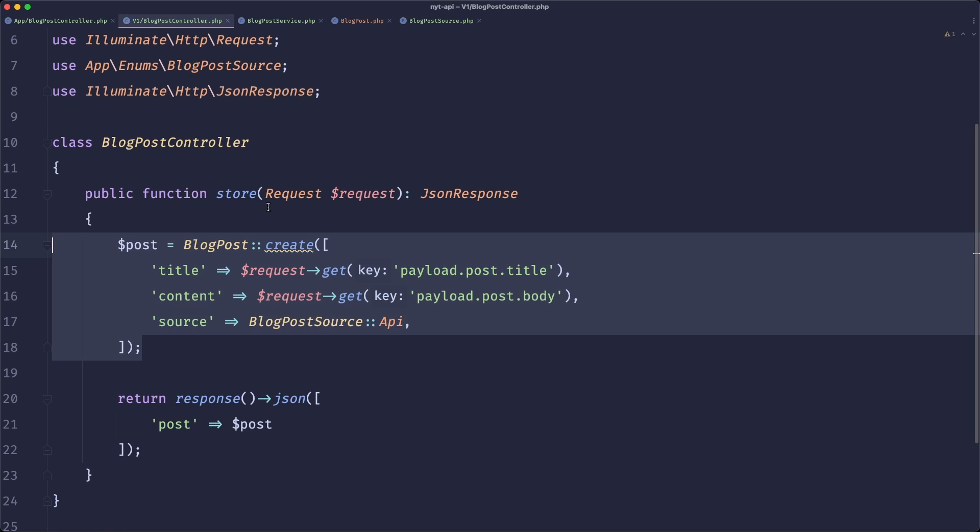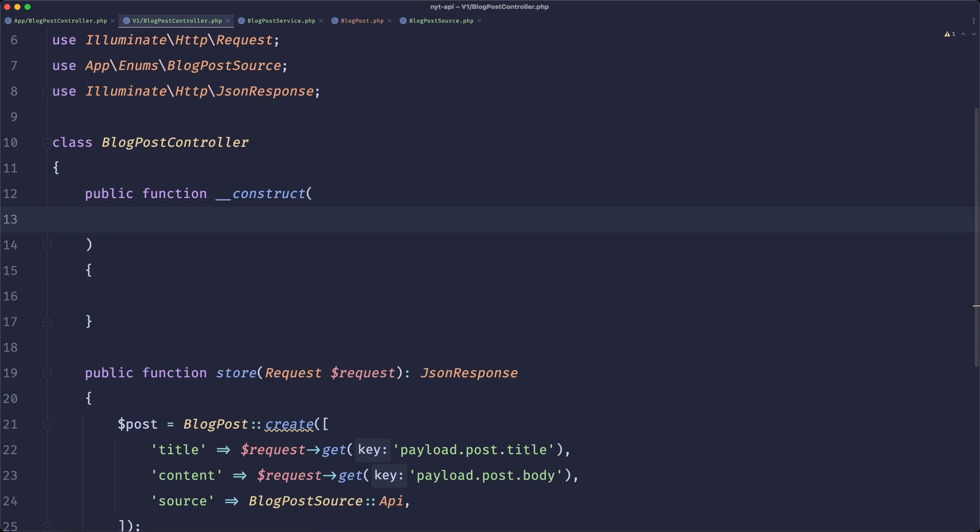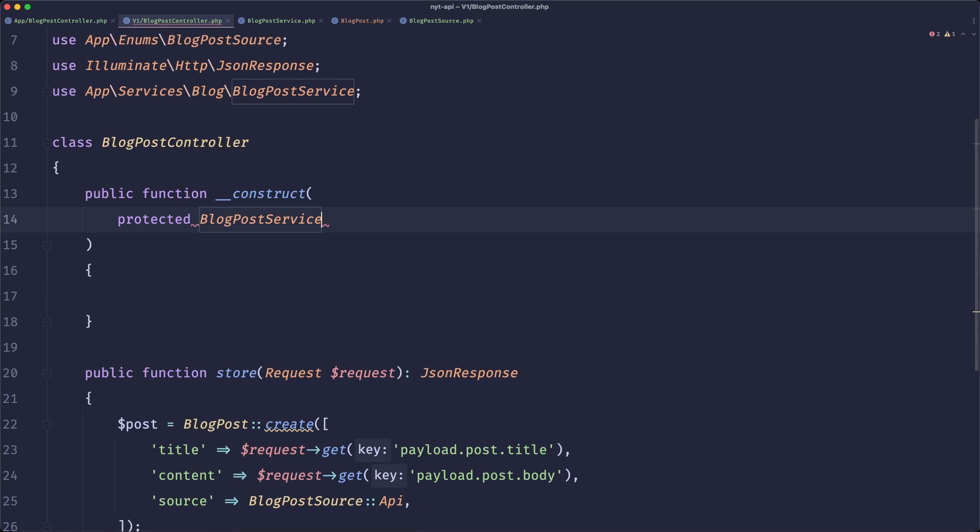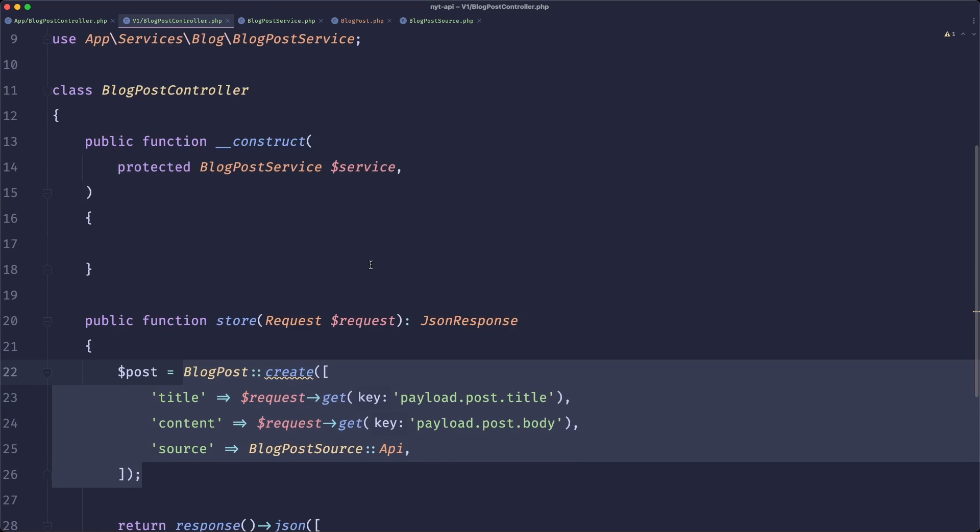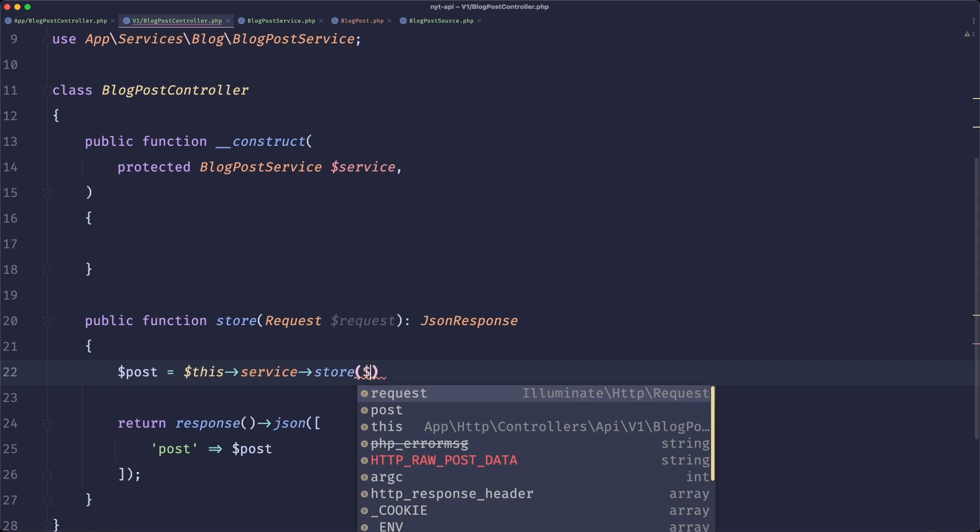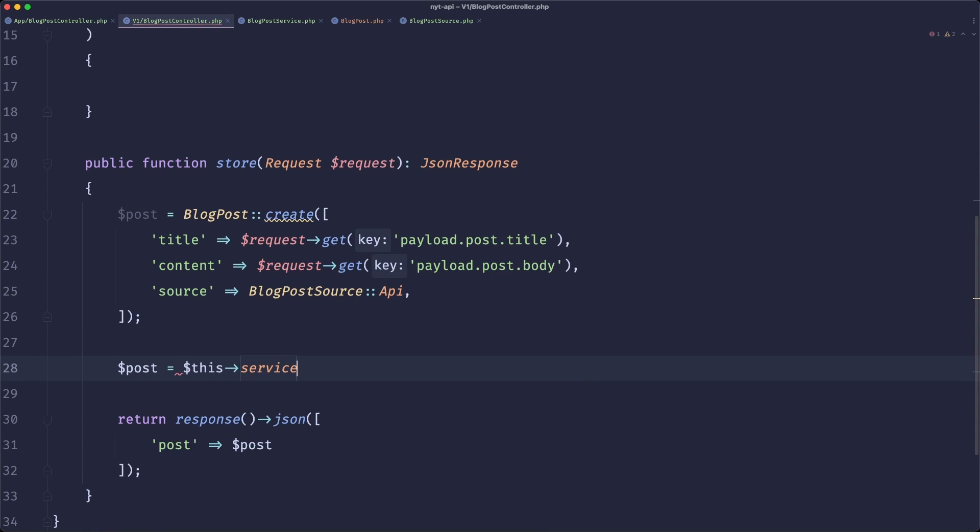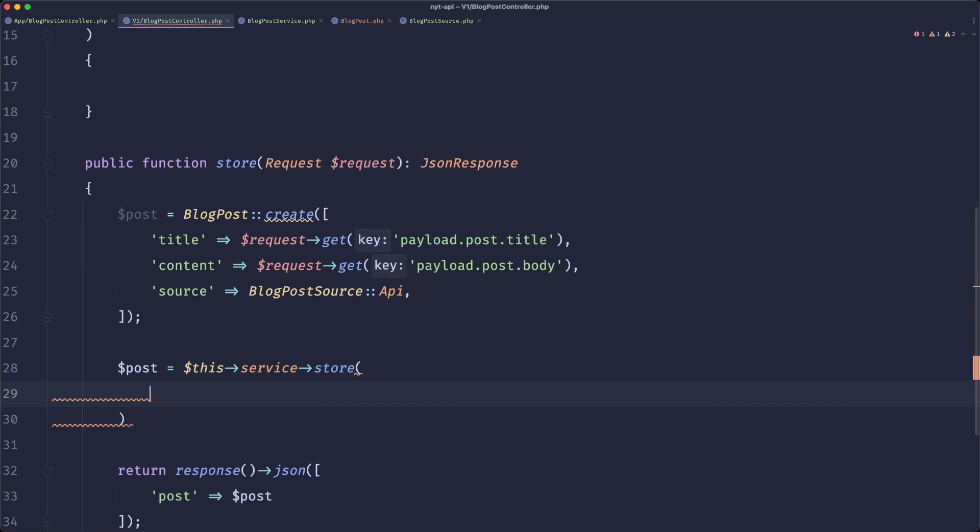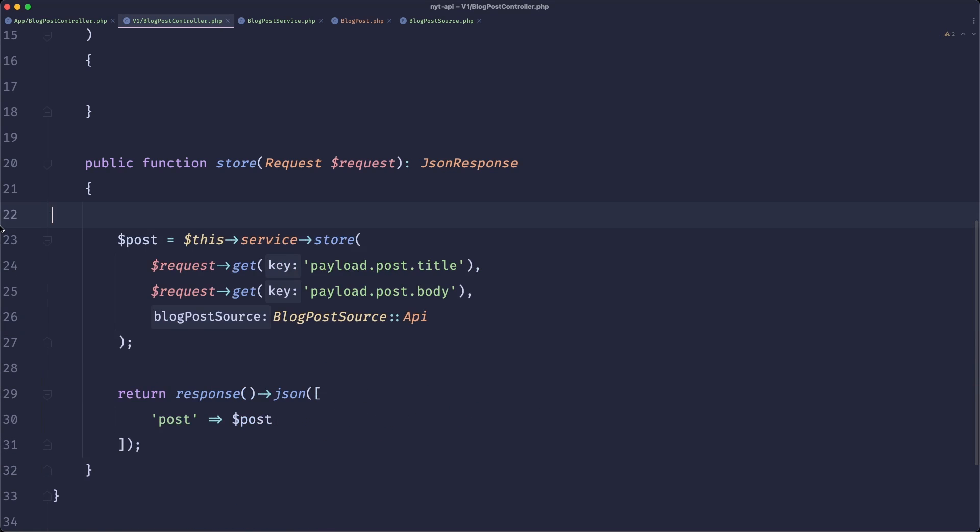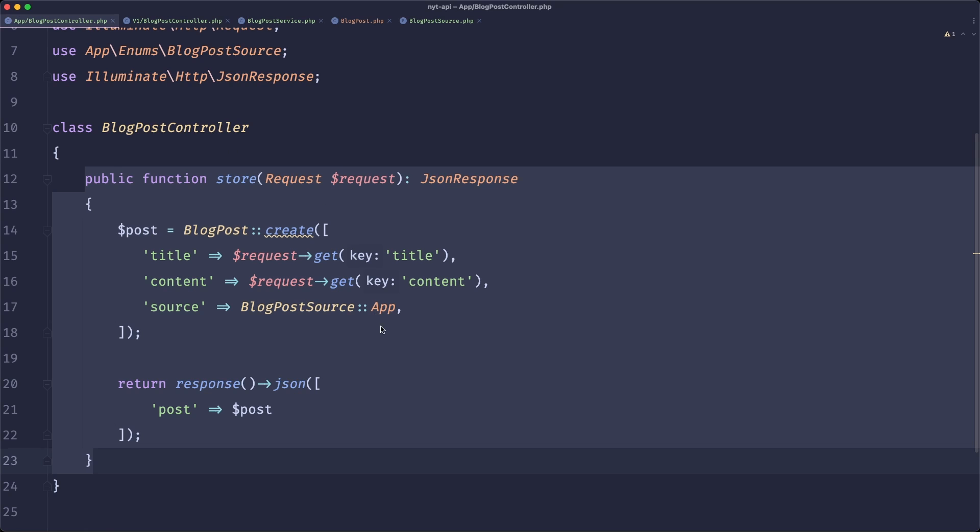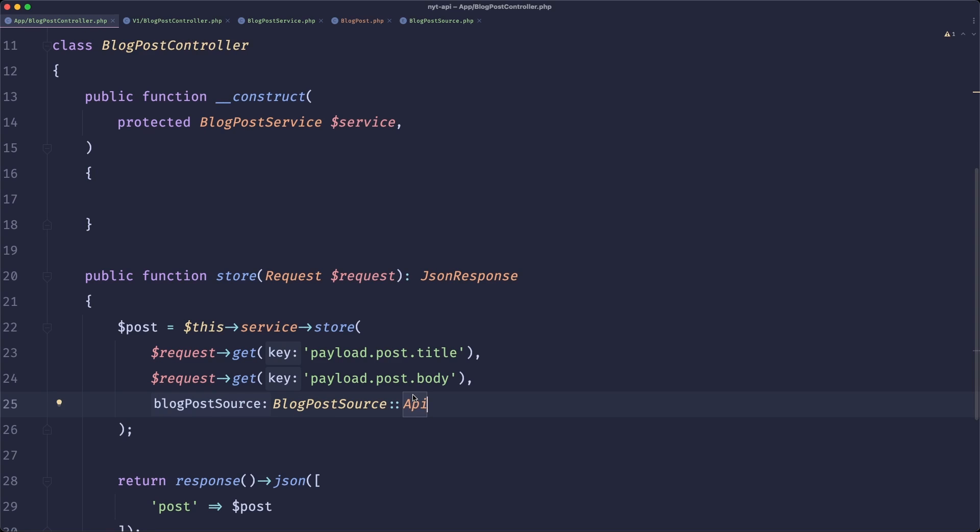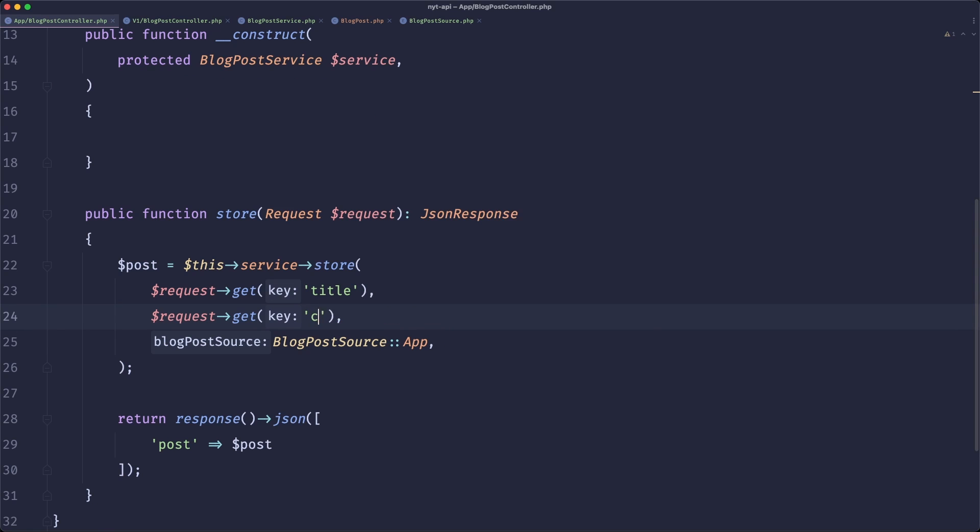because now what we can do is we could utilize this service in both of our controllers. So this is exactly what I'm going to do. I will create a new protected blog post service. And now I will simply remove this call and simply do this service store. Maybe let's wait with removing that so we can copy the variables. And now just past the stuff that we need. So now we have our API done, we also need to do it in our app controller. And obviously, we need to change the blog post source to app. And rename the variables from the request. Now this is a big improvement because we are not reusing the code.